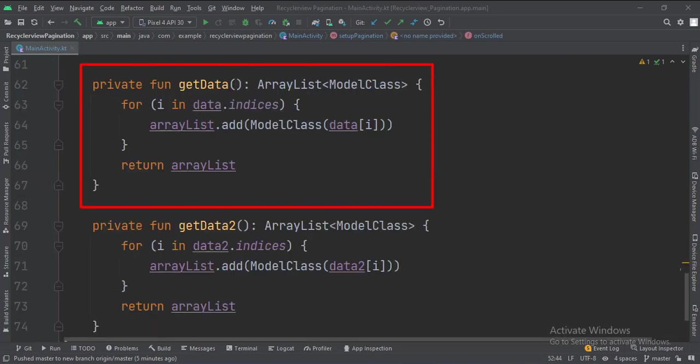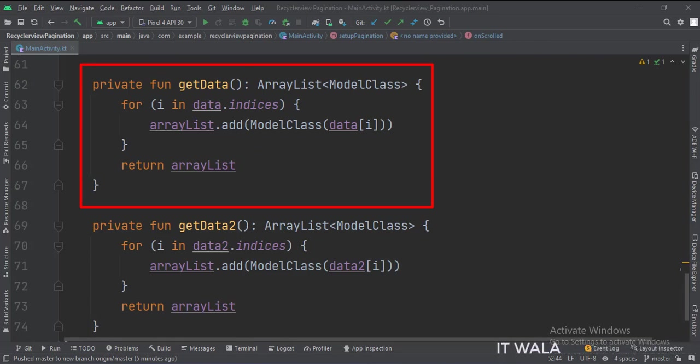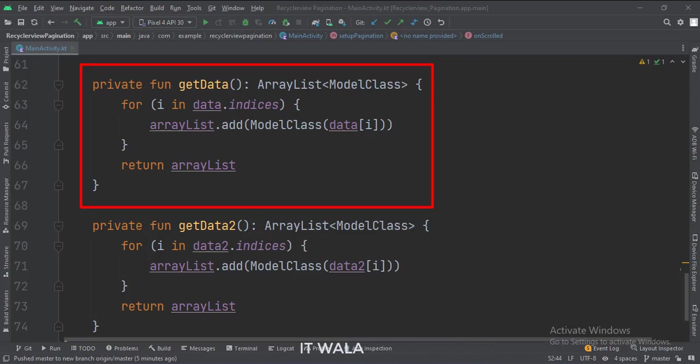This is the getData function, that converts the data from array format to array list format, as the Recycler View adapter needs the data in array list format. This function is used to populate the Recycler View initially.